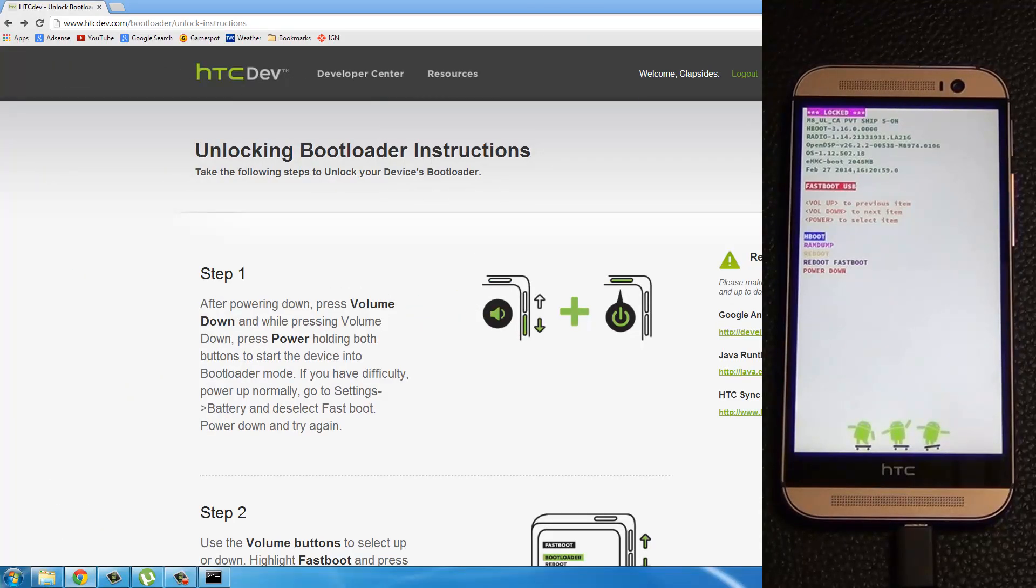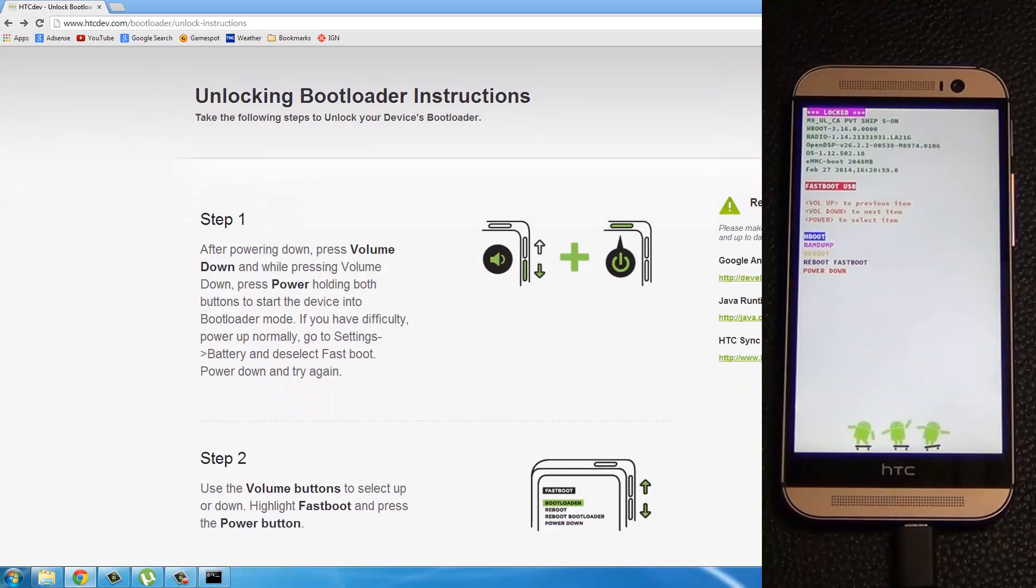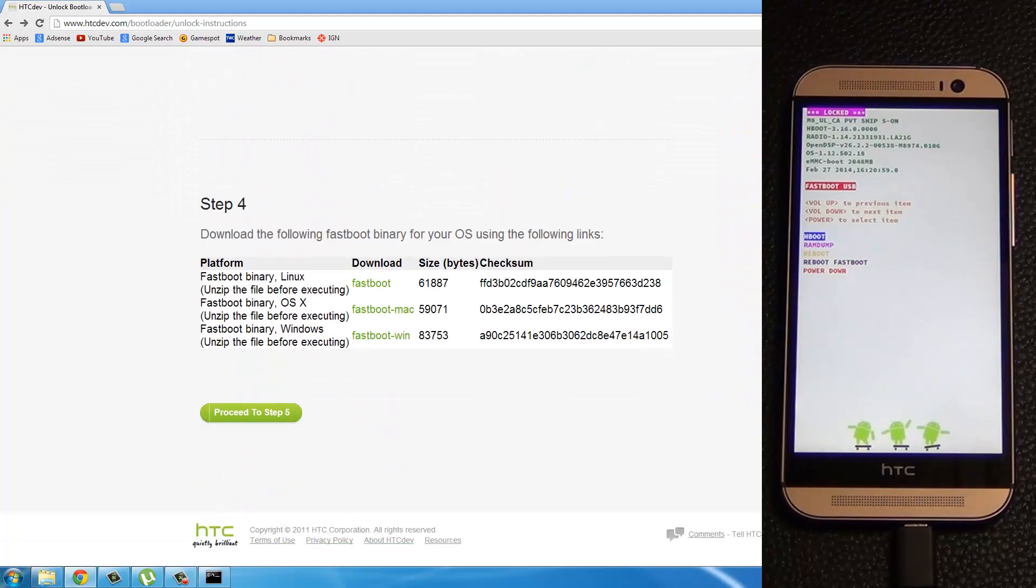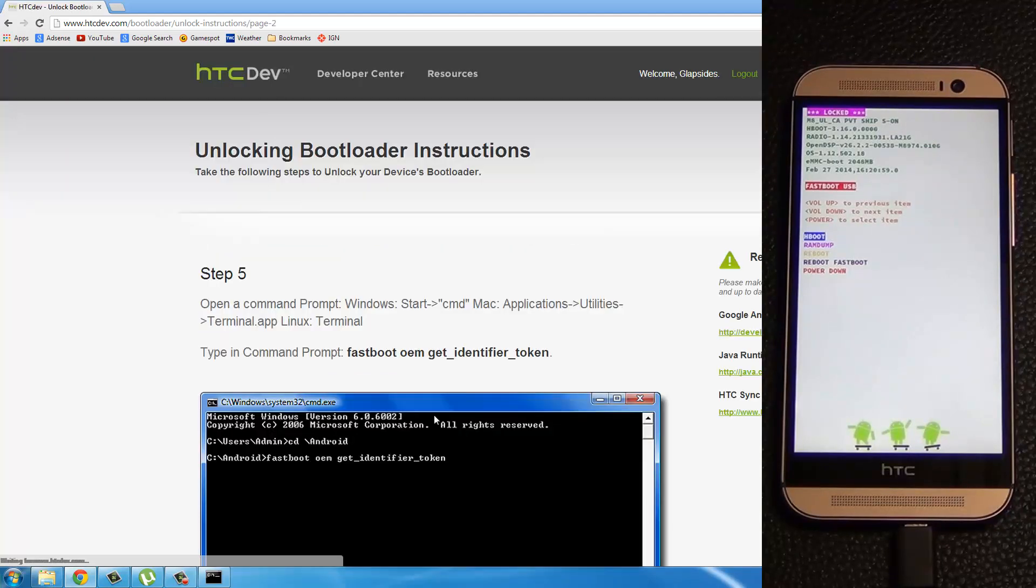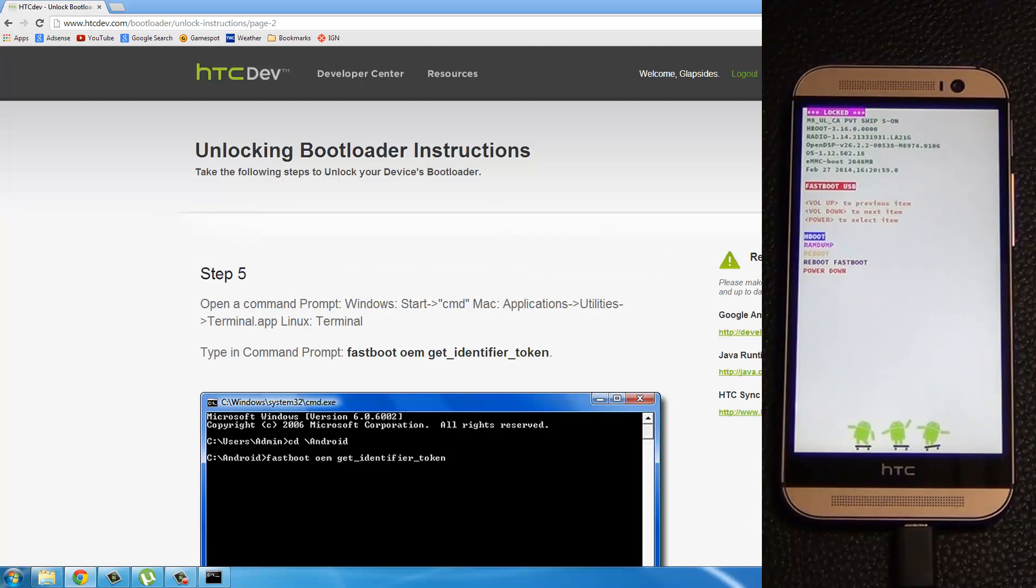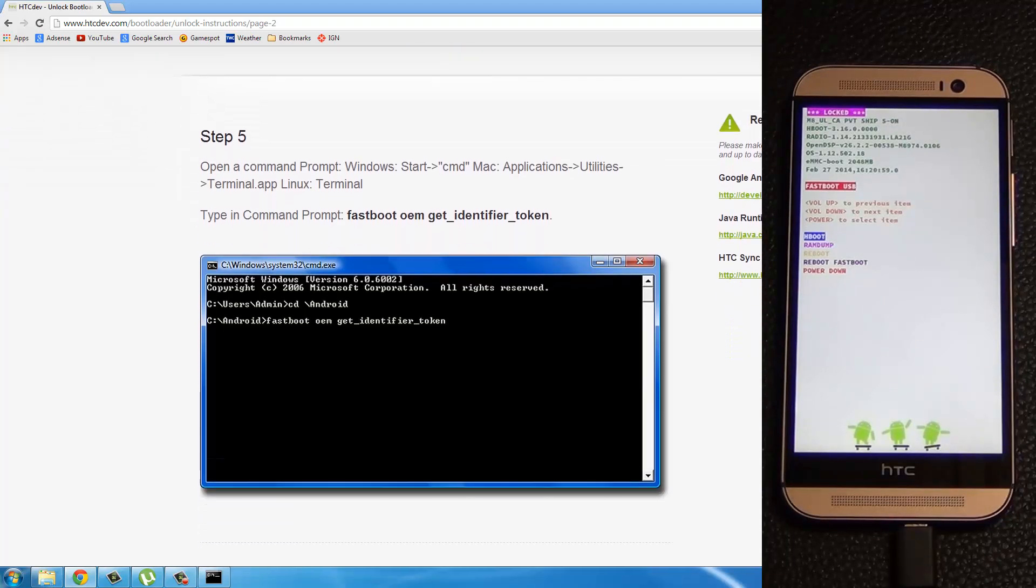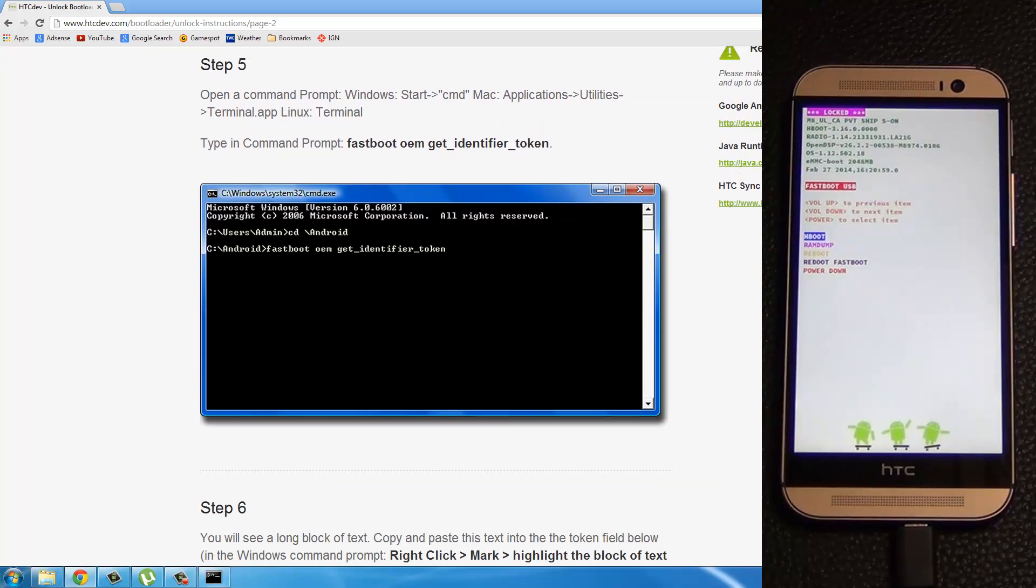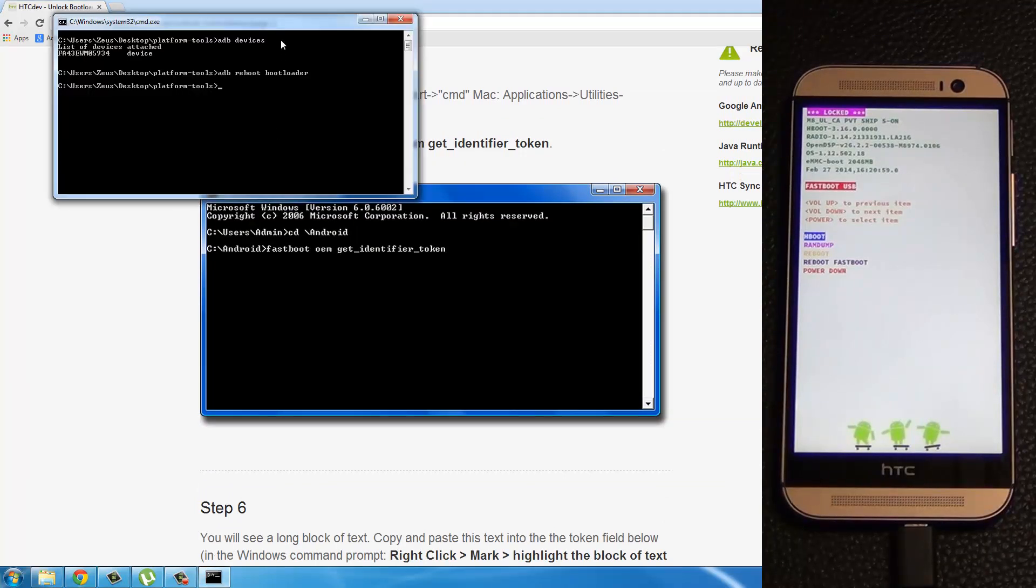Okay, skip step number 1, 2, 3, and 4. We already accomplished those steps. Go to proceed to step number 5. And over here, at the command prompt window, they want you to type in fastboot OEM get identifier token. Okay, so let's do that right now.